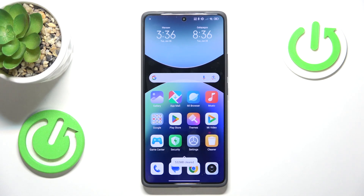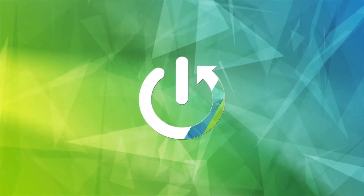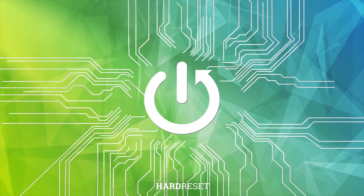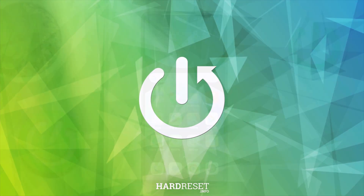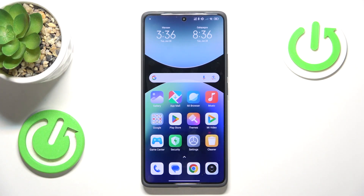Welcome! In this video I'll show how you can turn off notification sound in Redmi. I'll show you two ways you can approach that issue.